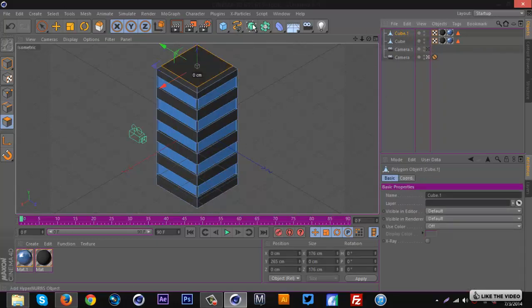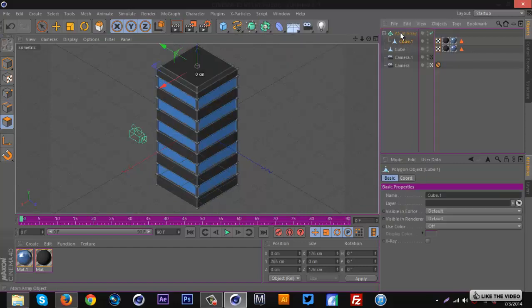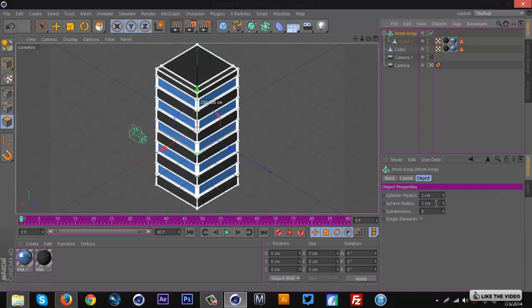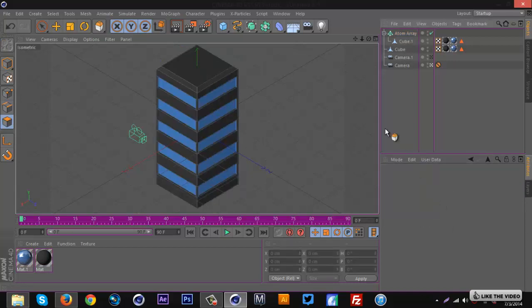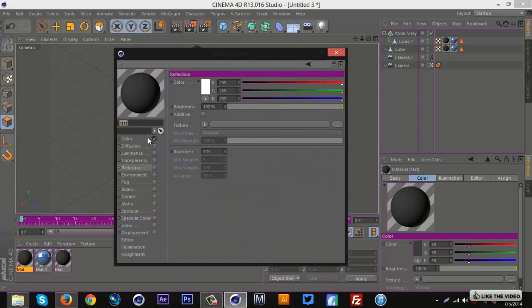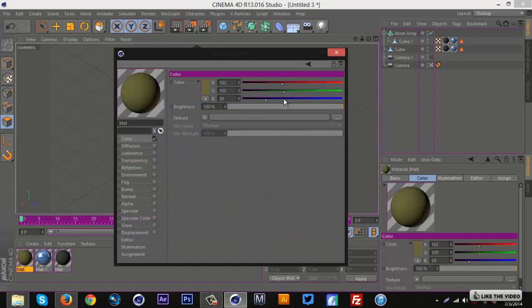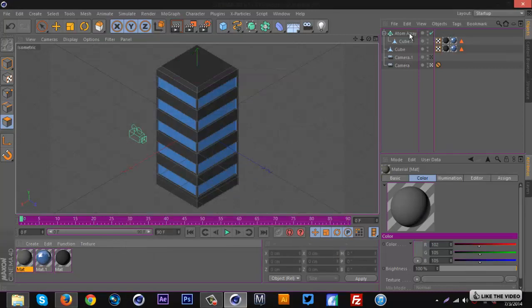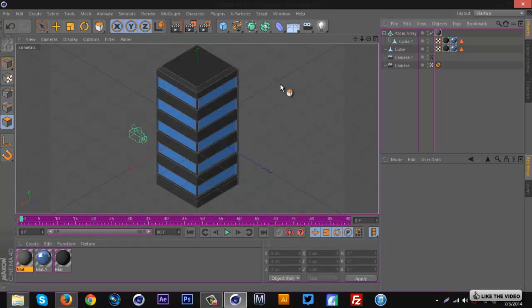I also duplicated the building, got an Atom Array, and put the duplicate inside the Atom Array. I set the sphere radius to around 1, duplicated the gray material making it a little lighter, and applied that to the Atom Array. It's a cool effect for the building — it worked a lot better in my actual project, but this gives you the idea.